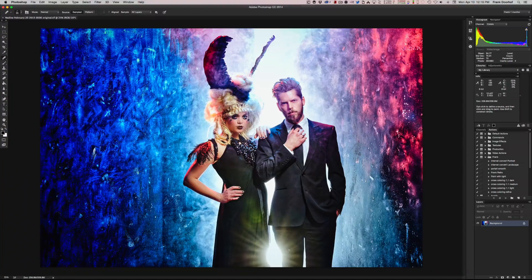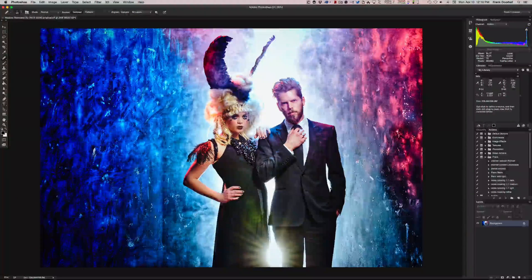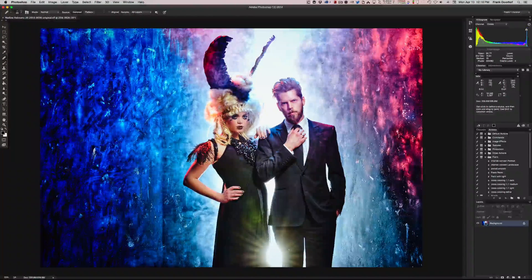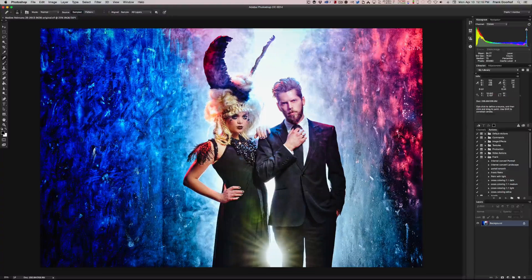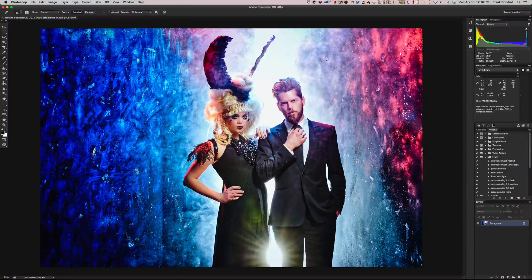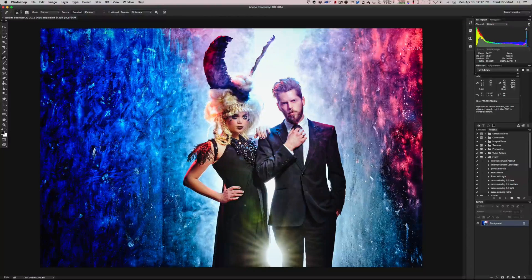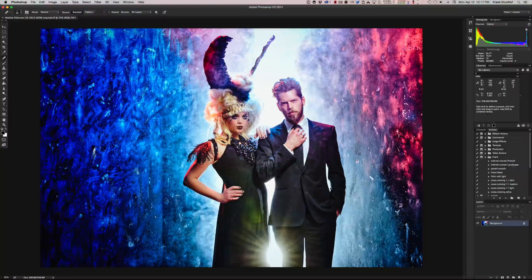Hey guys and welcome to this episode of Quite Frankly. Today I want to talk a little bit about the liquify tool. The liquify tool is used a lot to do body shaping. Now with some models you really need it, but in this case with Nadine we don't need it — but I'm still going to use this image as an example.